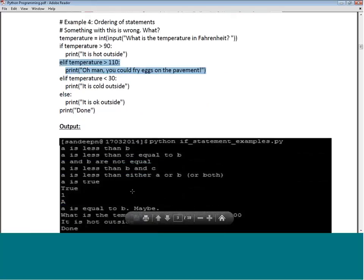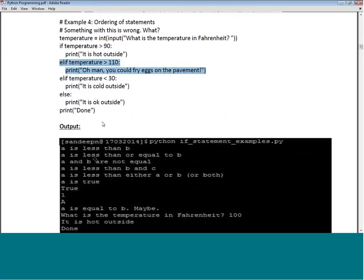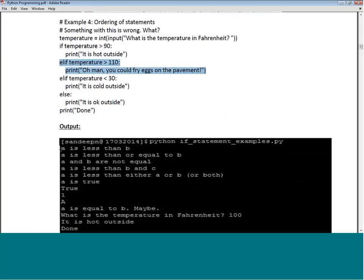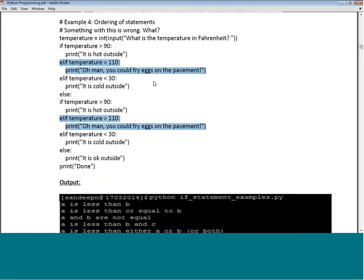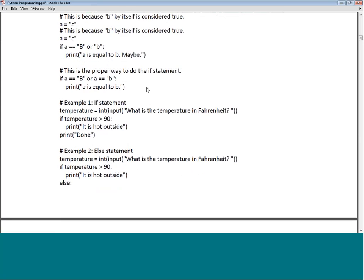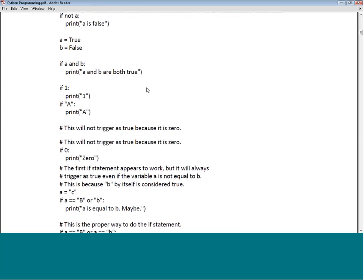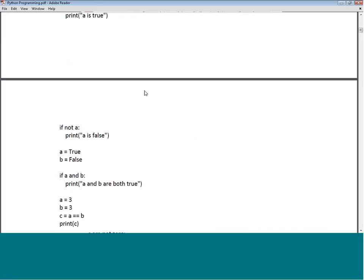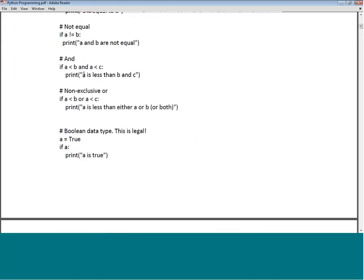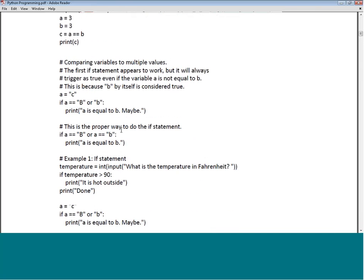Looking at the output: the first one prints 'A is less than B' but does not print the actual values of A and B, because we did not include the values in the print statement. To output the actual values, we need to use format specifiers like %d or %s and then pass A and B as arguments after the comma so the values themselves get printed.